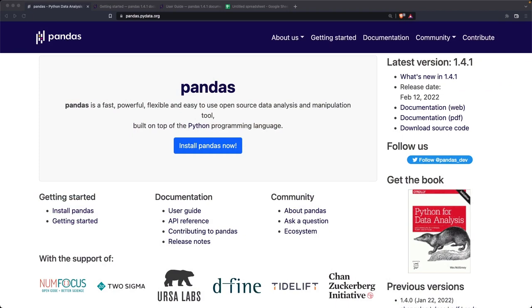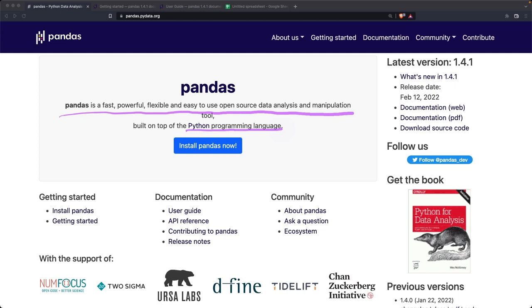So you already know that Pandas is a fast, powerful, flexible and easy to use open source data analysis and manipulation tool. And you already know that it's built on top of the Python programming language.